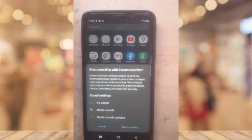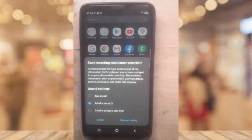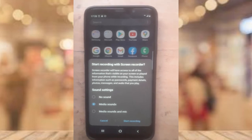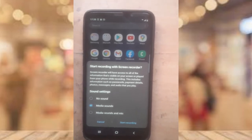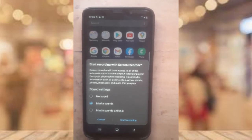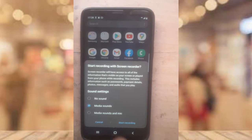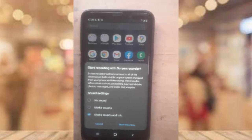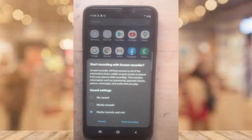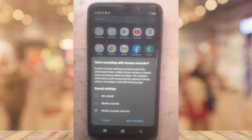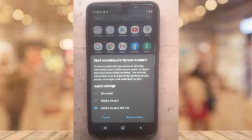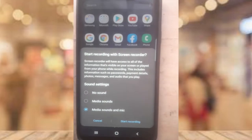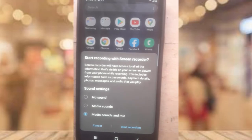The 'Media sound' option captures only the sound coming from the device. But if you want to record both the sound from the device and also from the microphone, select the third option — 'Media and Mic.' When I record my videos, I always use that third option, which is the one I recommend you use.